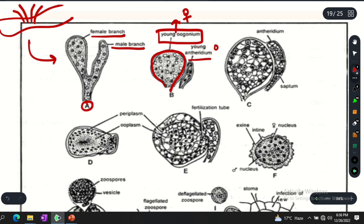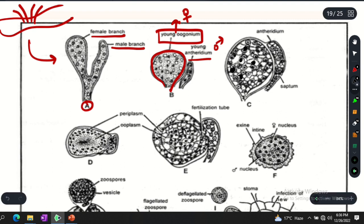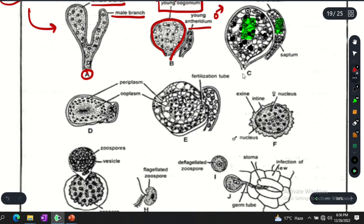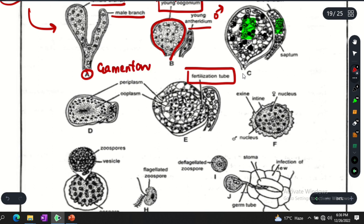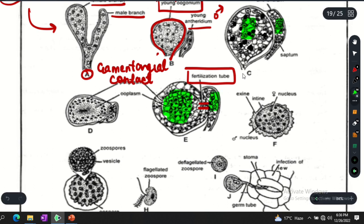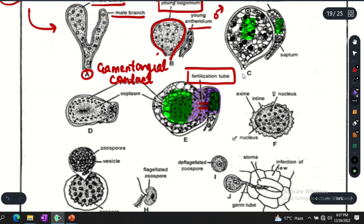The antheridia is the male structure. This is what happens next: when the globose oogonia and club-shaped antheridia are formed, they have many nuclei. When maturity occurs, the nuclei disintegrate so that one female nucleus and one male nucleus remain in the center. There are two structures between them, and they come together through a fertilization tube — we call this gametangial contact. In gametangial contact, antheridia and oogonia come close to each other and cytoplasm mixes through the fertilization tube.